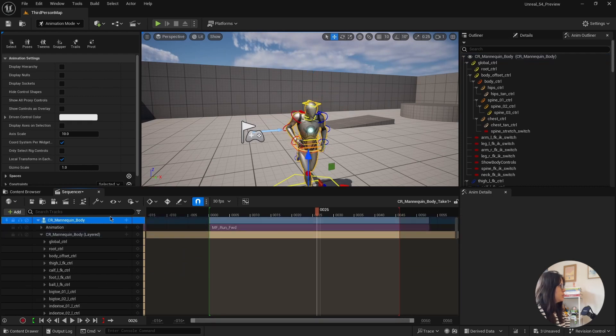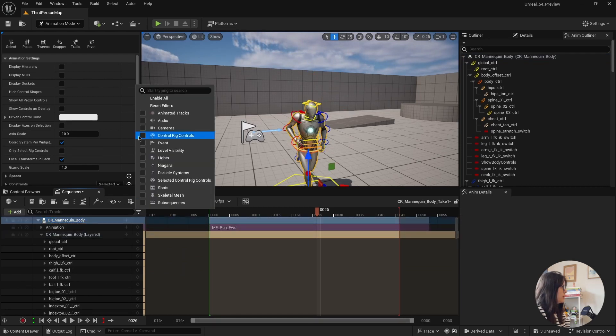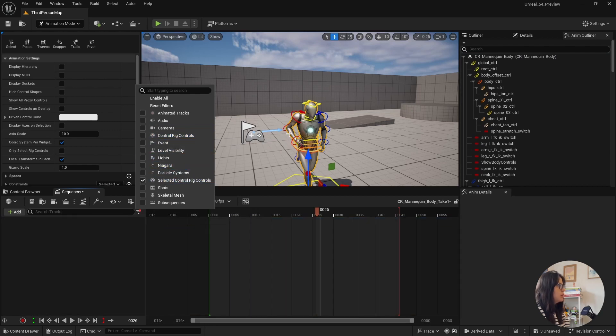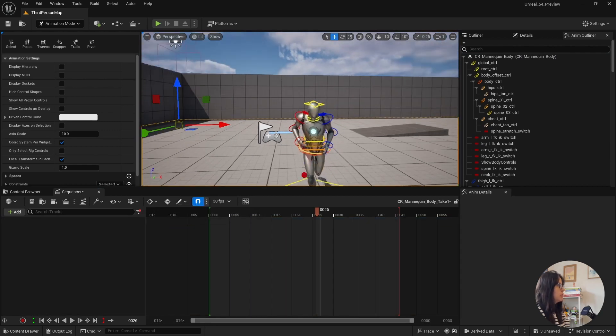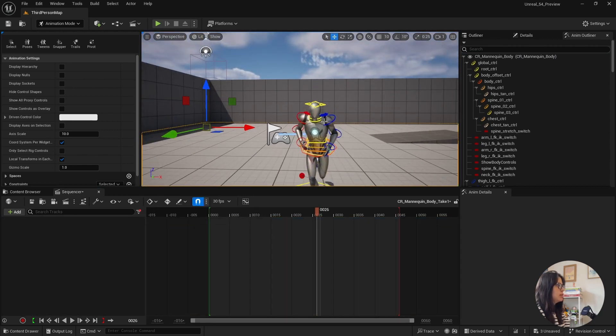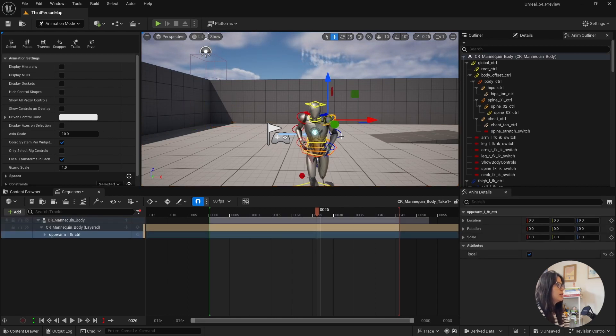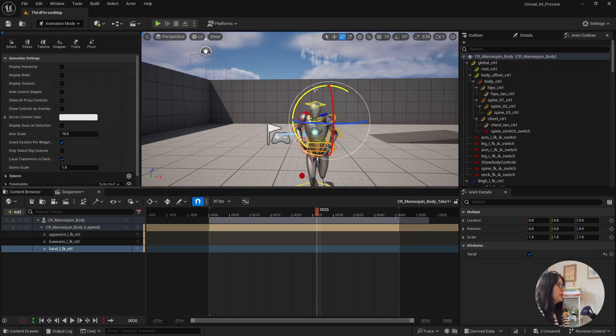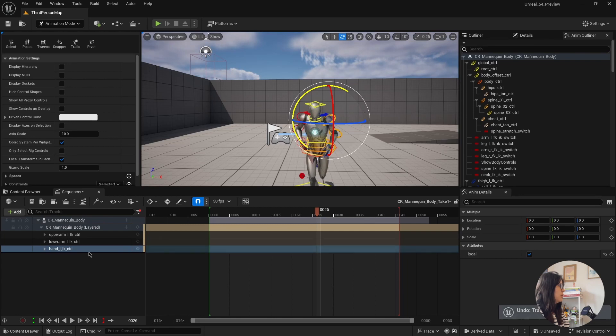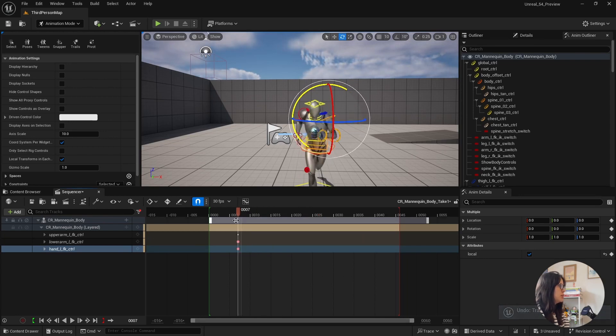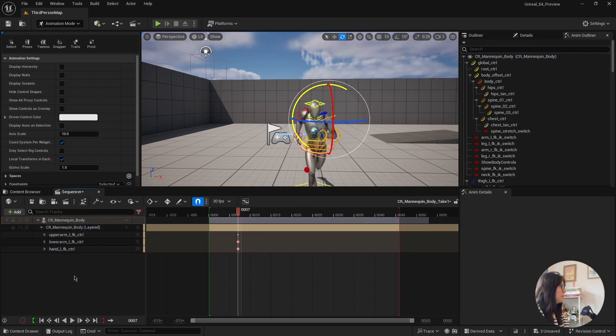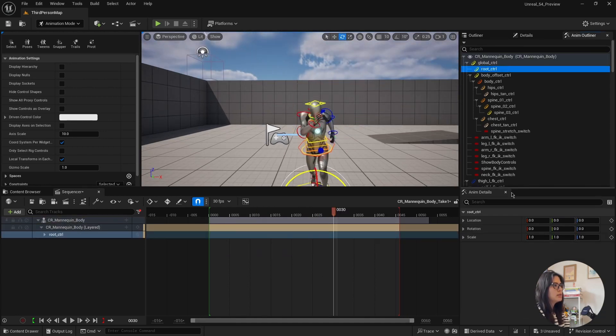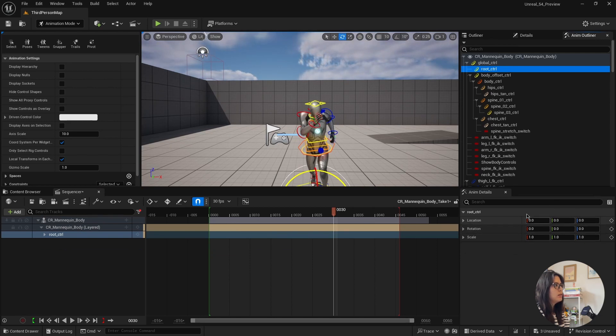Then I just want to show the filter here, which is super helpful. I also selected control rigs controls. So at the moment, there is nothing appearing here because I don't have any control selected. As soon as I select a couple of them, then they appear here,